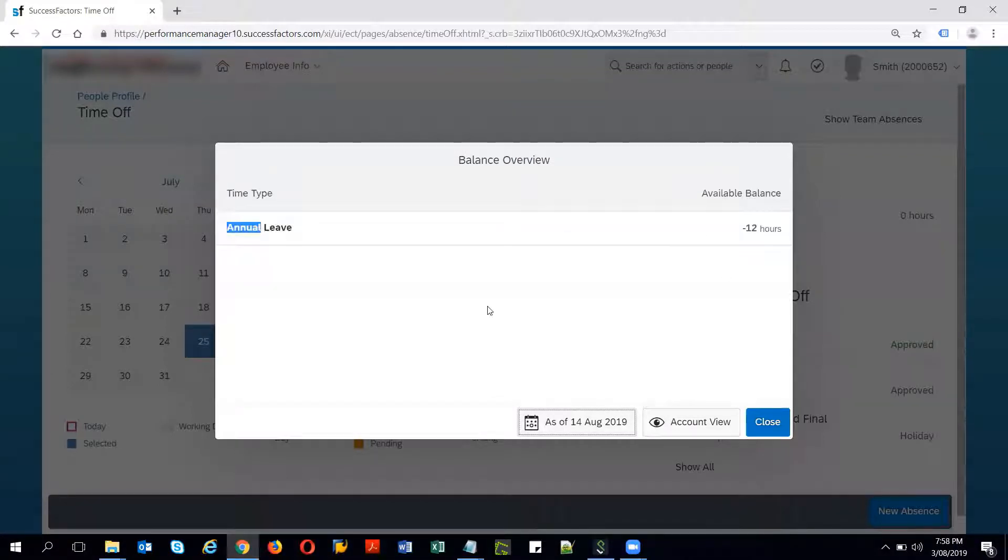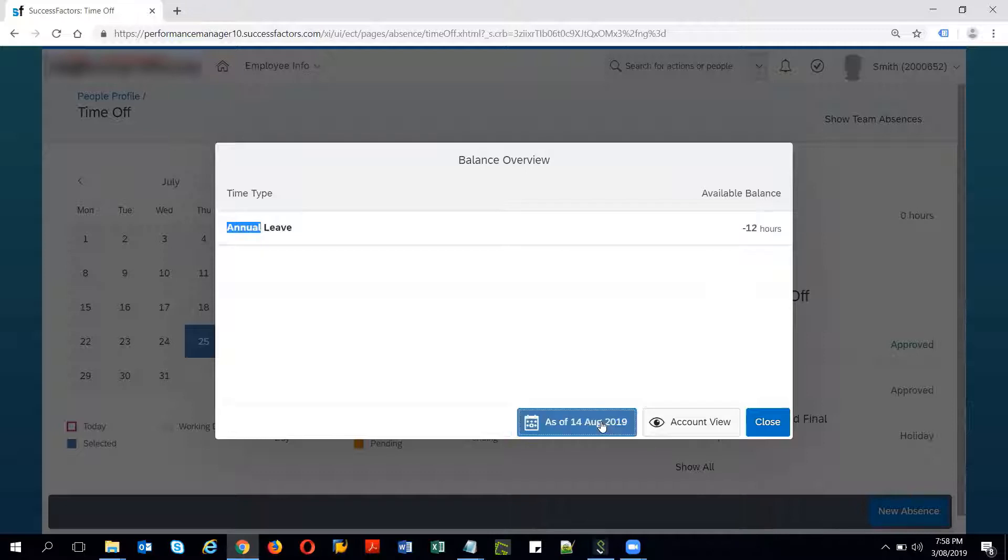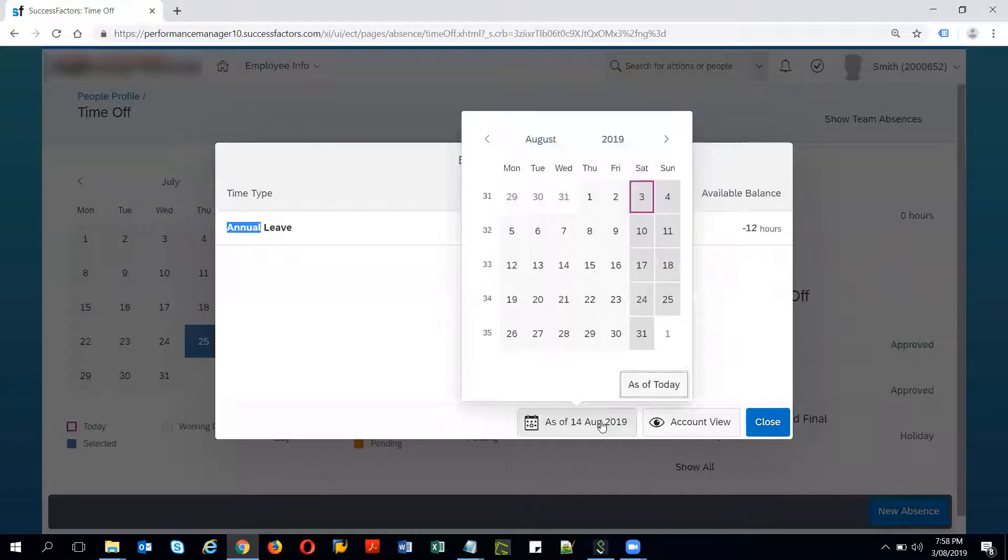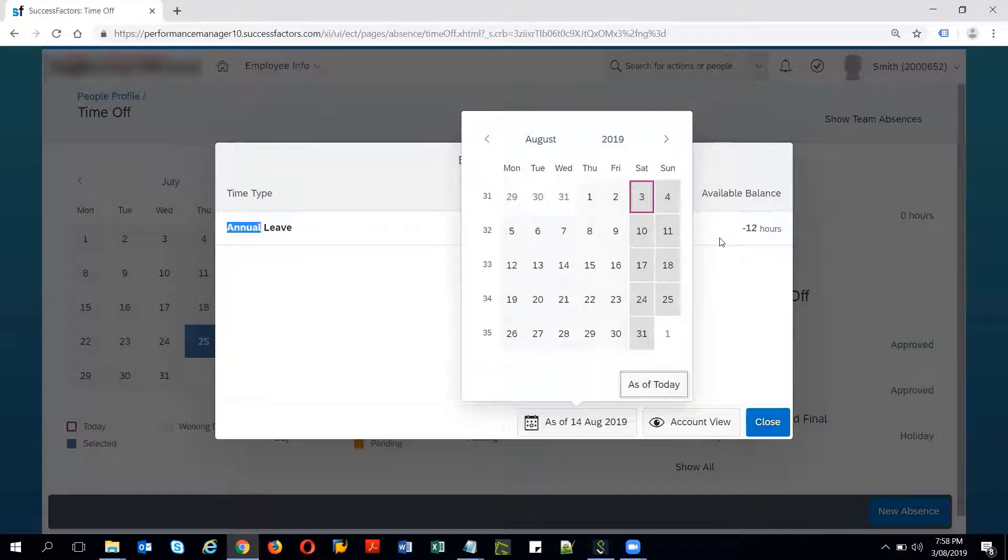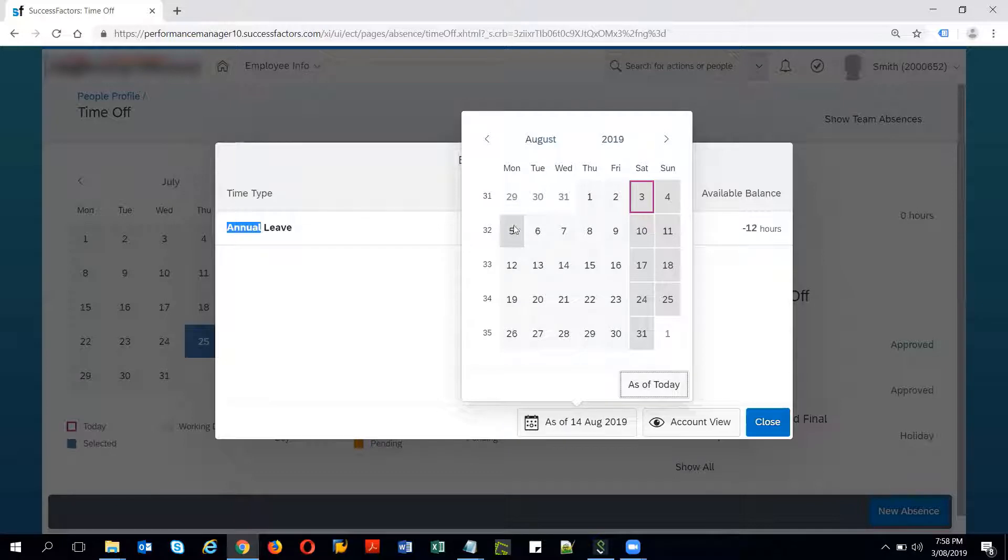It shows minus 12 because as of 14th of August there are already leaves applied before this date that is for 15th and 6th. It is showing minus 12 because for 6th there is a half day recording and for 5th there is a full day recording already done. The balance is coming as negative because this particular time account allows negative balances up to a certain limit. It is something which is already configured in the time account type.